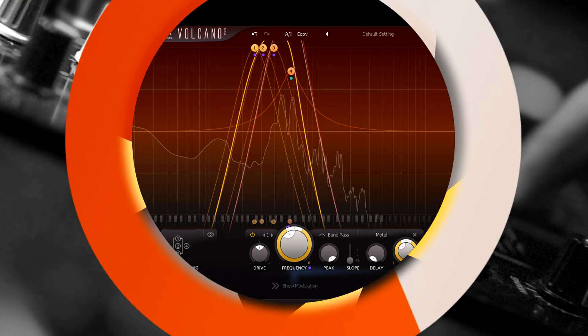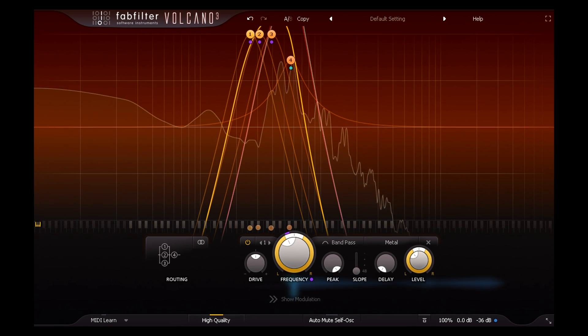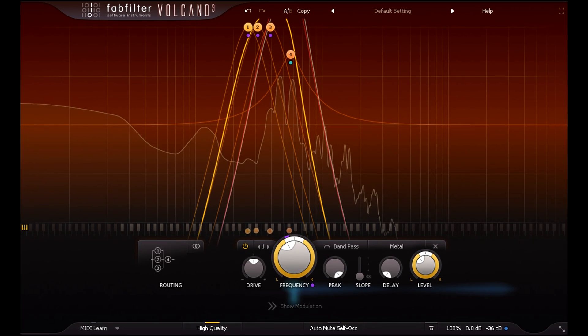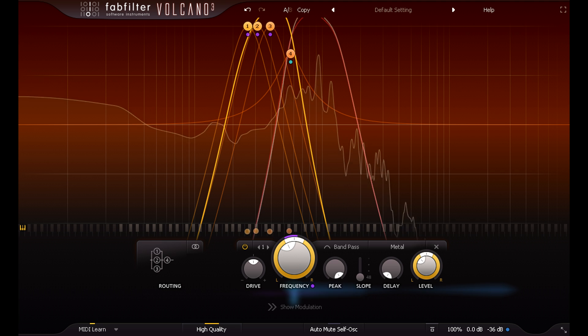Hi, and welcome to this introduction to Volcano 3, the latest iteration of FabFilter's Creative Filter Plugin.